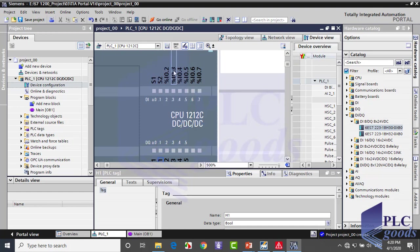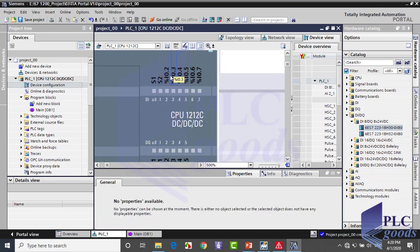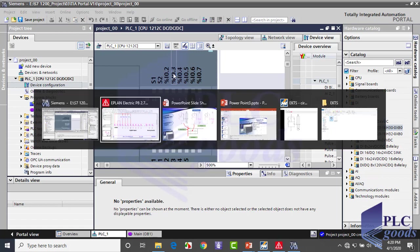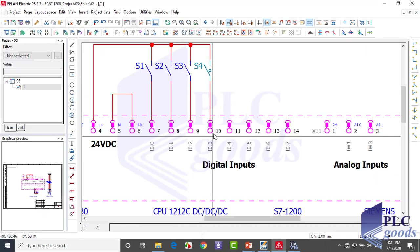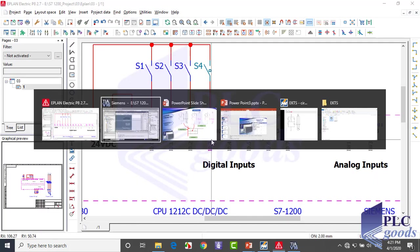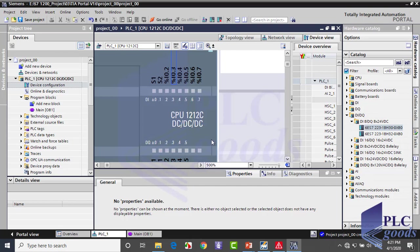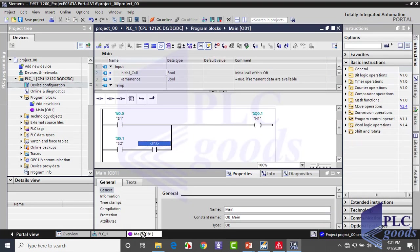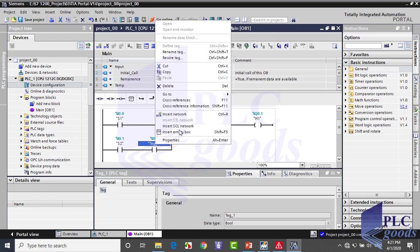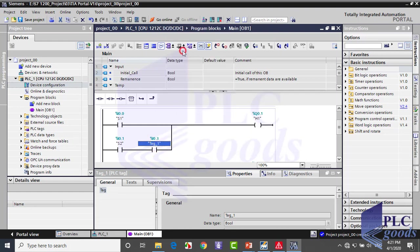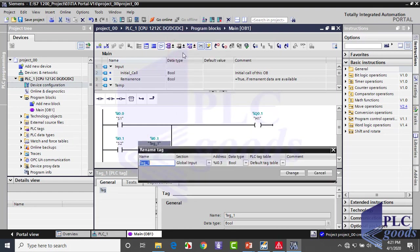And other PLC inputs and outputs which haven't been used yet. As you see, the S4 switch is connected to the fourth input with I0.3 address. So to use this address, as you see, we can select and then drag it into my program. When I change its tag to S4, its tag on the PLC will be changed too.